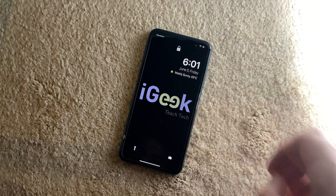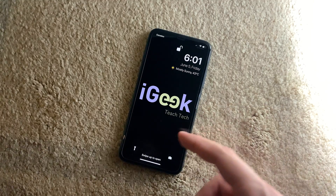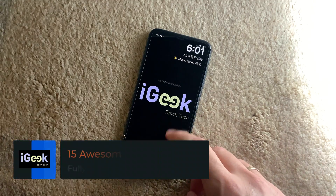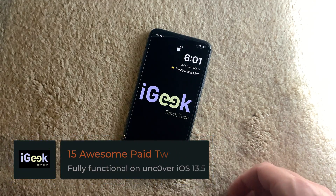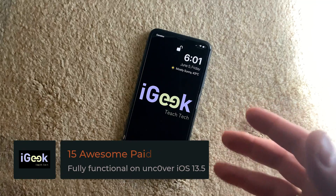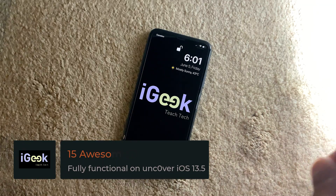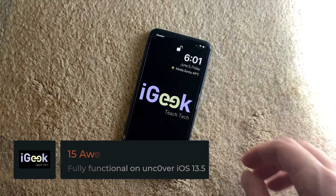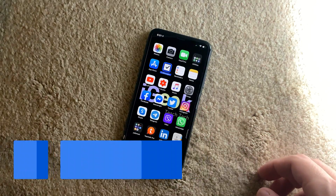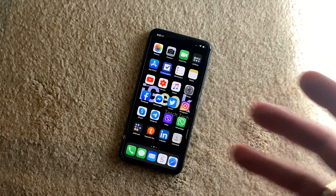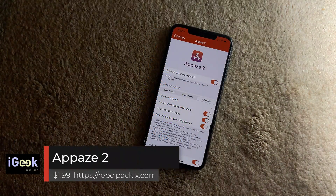Hello guys, welcome to a new video. Today I'm going to show you 15 very cool paid tweaks — they're very fancy and very functional. Let's get into it.